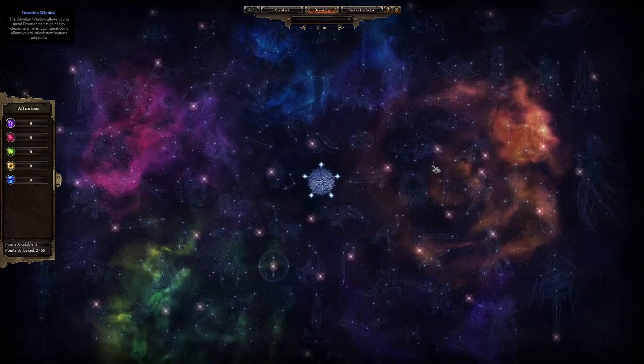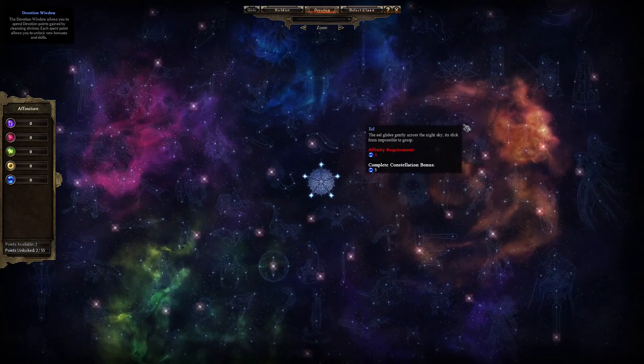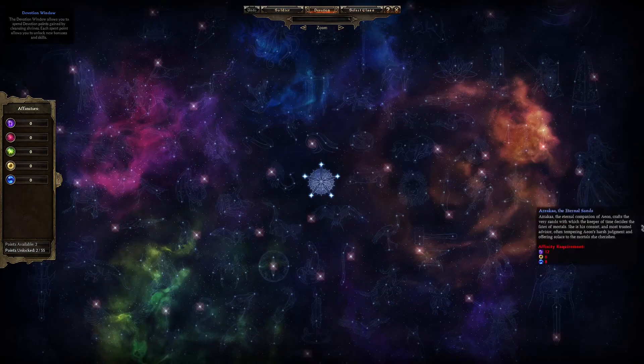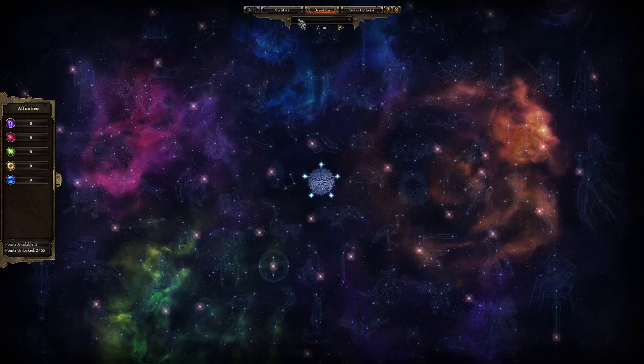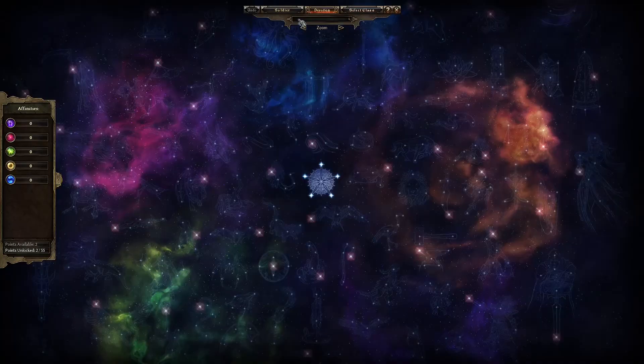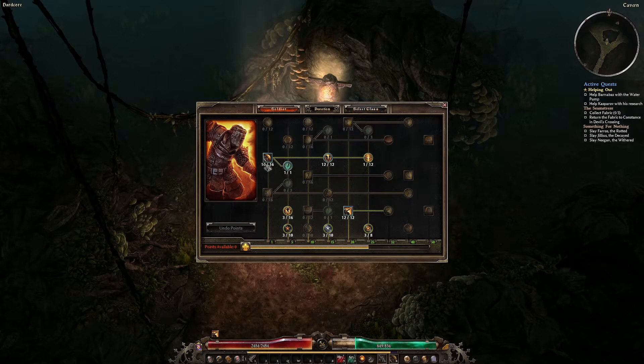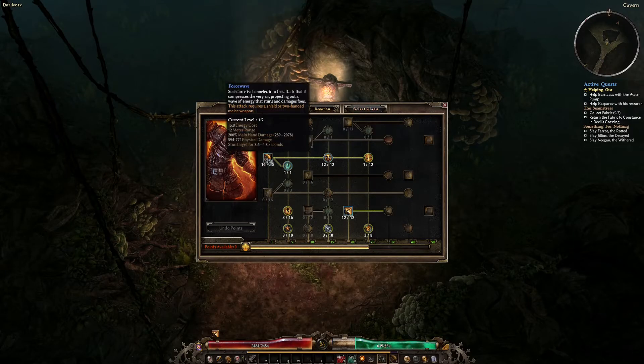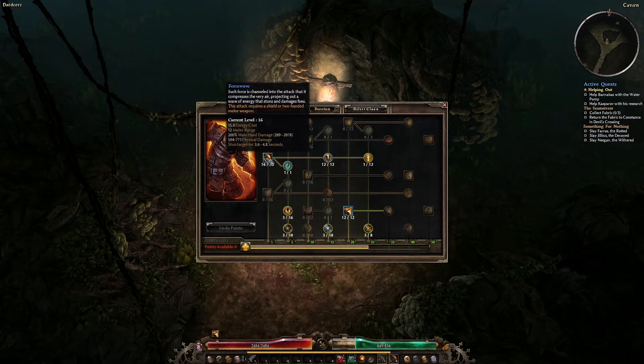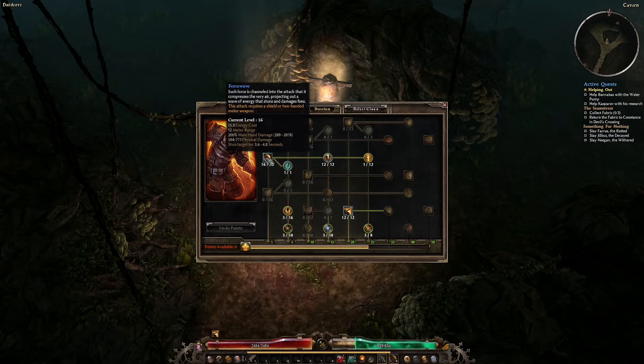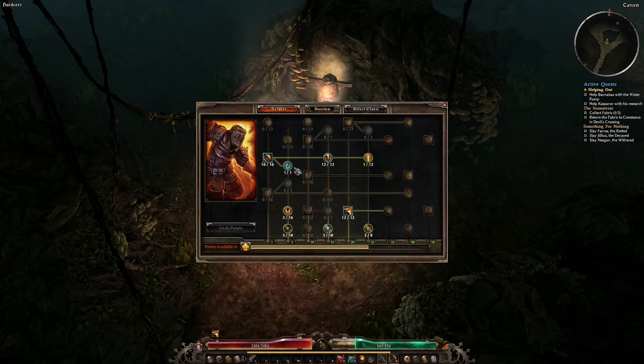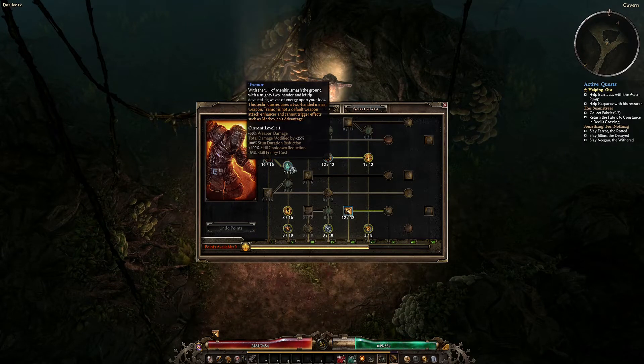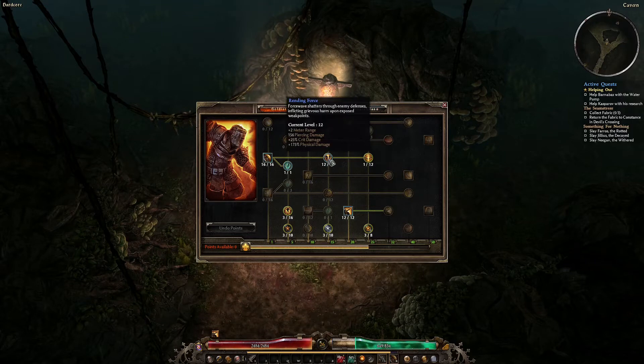A good way to start figuring out what you might want to spend your devotion points on is to look at your character skills, for example your main damage skill, to see what damage types you should be trying to improve. On this soldier, Force Wave does physical damage, and later nodes in the skill branch add piercing and bleeding damage.